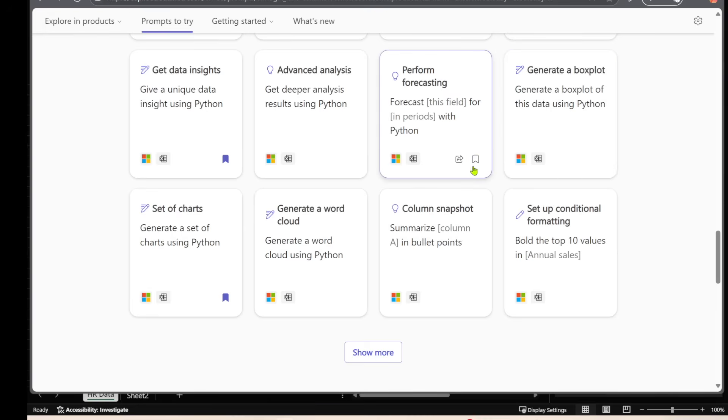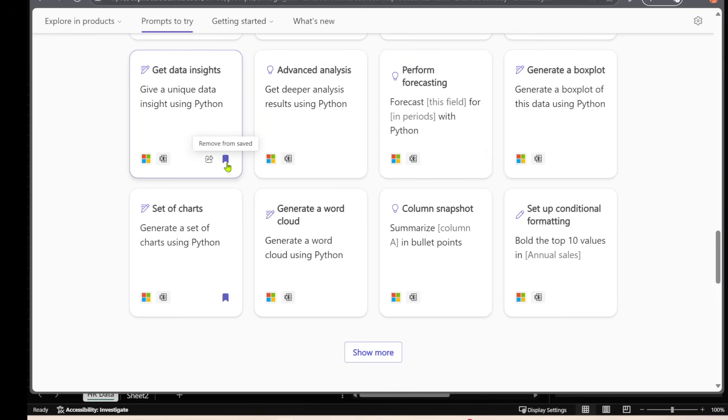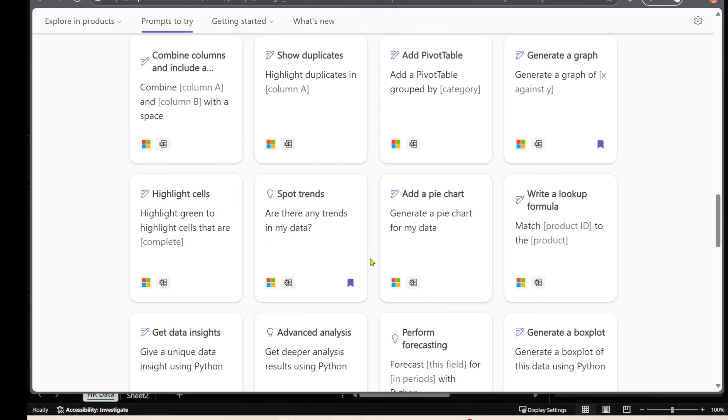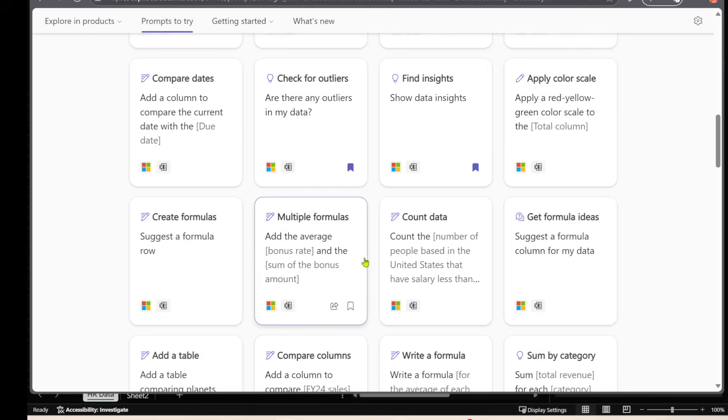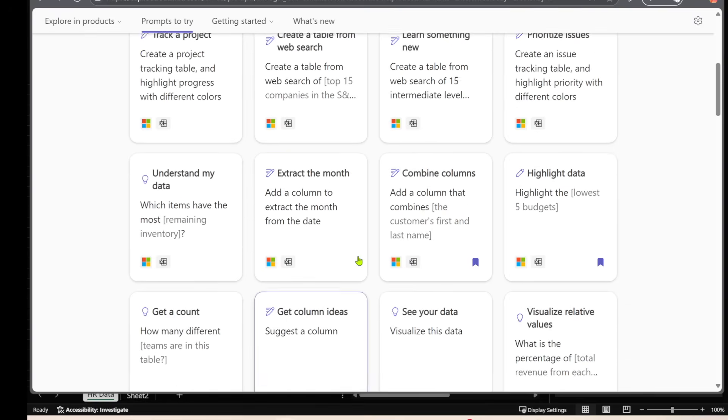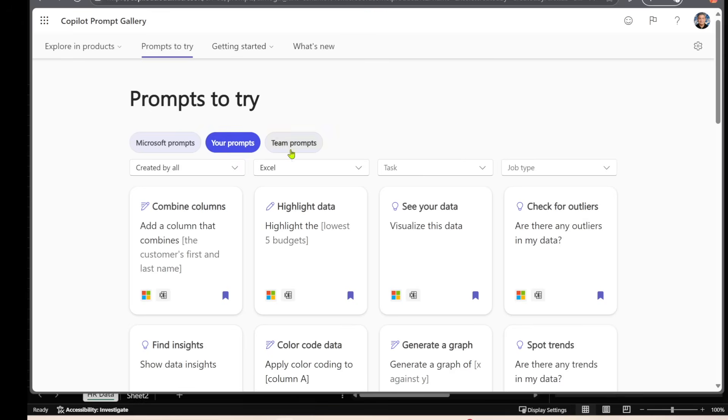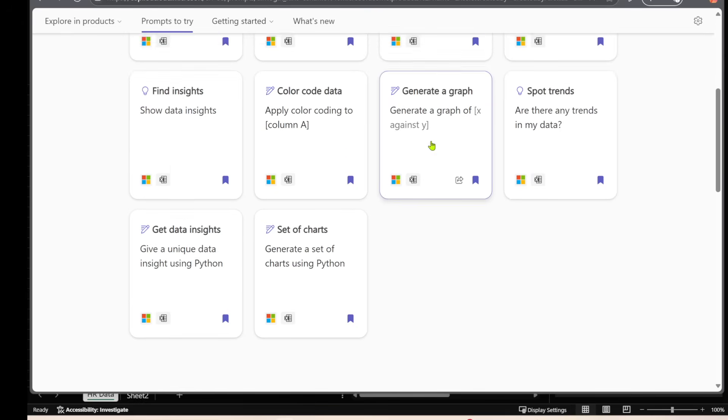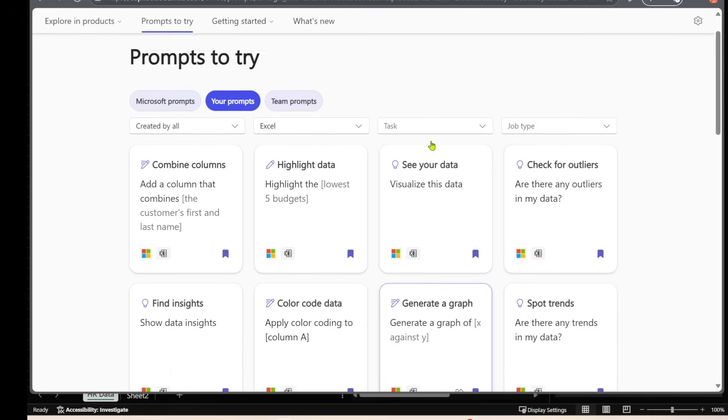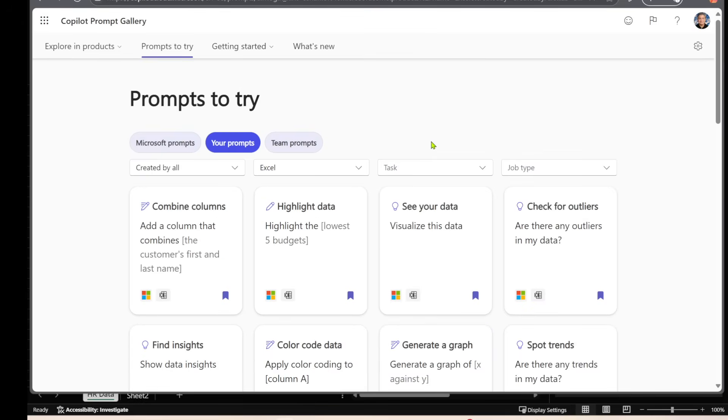Now, what you'll notice is that there's this ribbon icon that you can select to save your prompt. And some of them I've already saved. And so what this does is it takes these prompts that you save, kind of like bookmarking inside a web browser, and it puts it into your prompts. So these are some of the ones that I've saved inside my Excel, and we'll be using some of these for the Copilot demo.